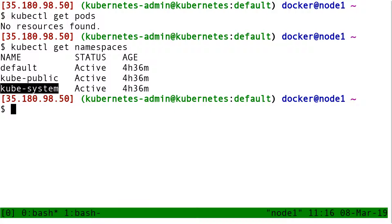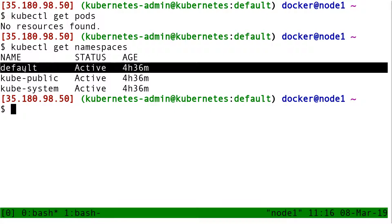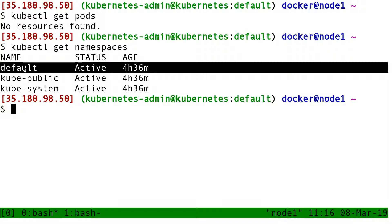And by default, as you might guess, when I list resources, I'm listing the default namespace. And at this point, there are no pods in the default namespace.